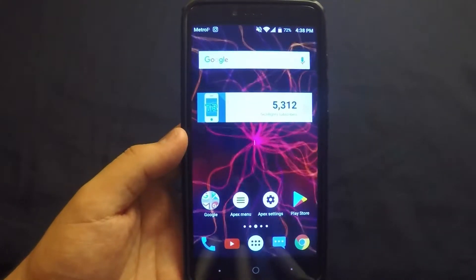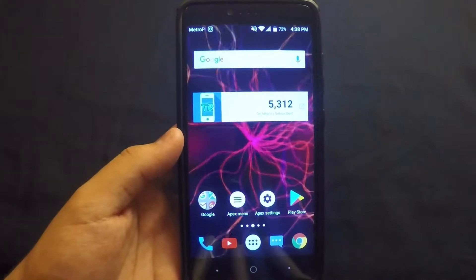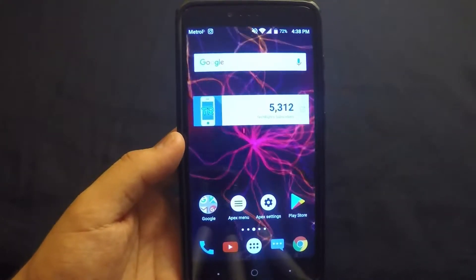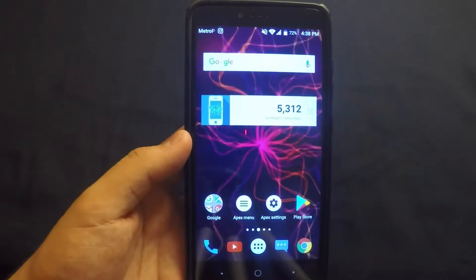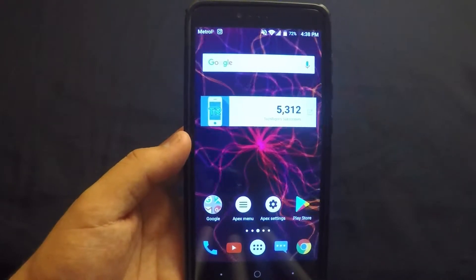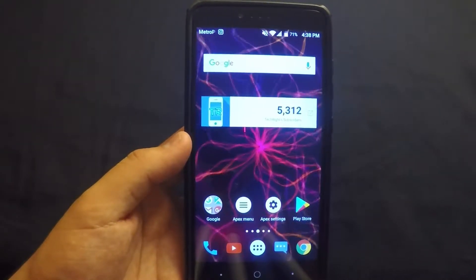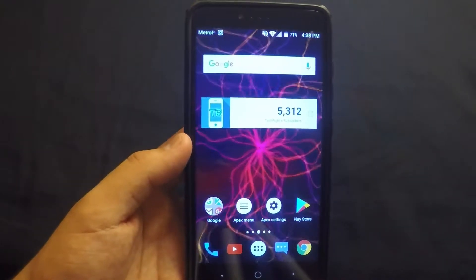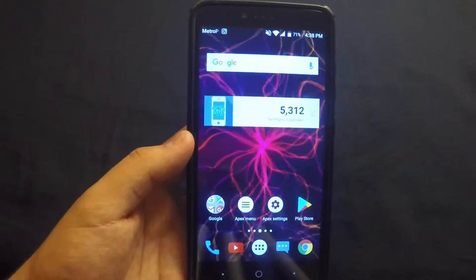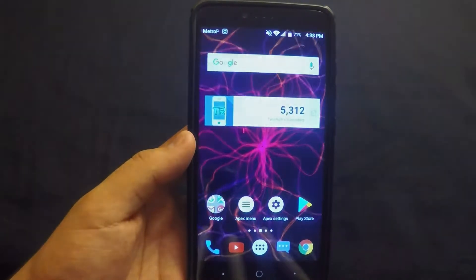What is up guys, TechRite here back with another video. Today I will be showing you how to hide any app on your Android device. Let's go ahead and get this video started.